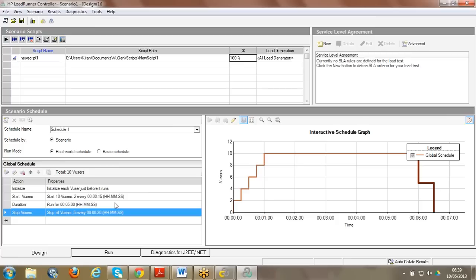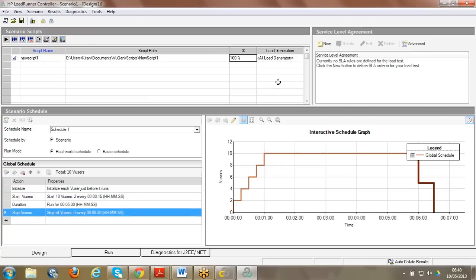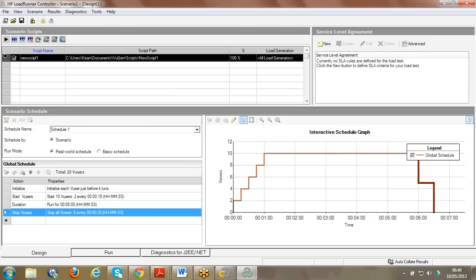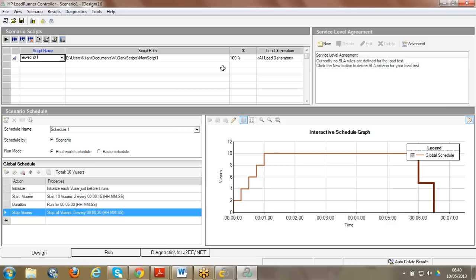Workload modeling is based on client objectives. For example, the client says their business needs to complete 60 transactions per hour - meaning 60 orders per hour. Based on these calculations we decide how many users and how much time the test should run. A scenario is the complete set of events - everything done in the entire testing session can be considered a scenario.